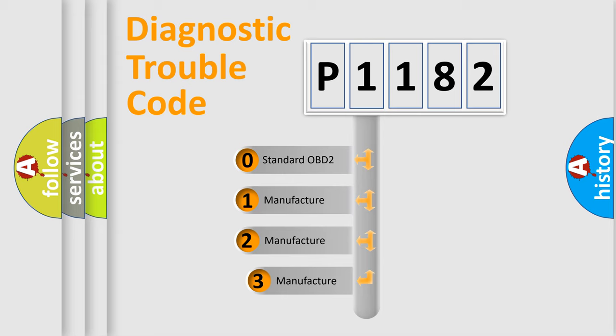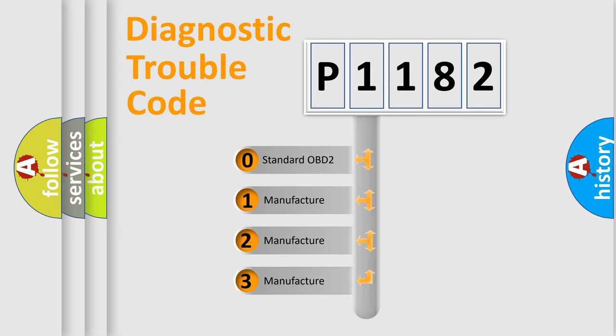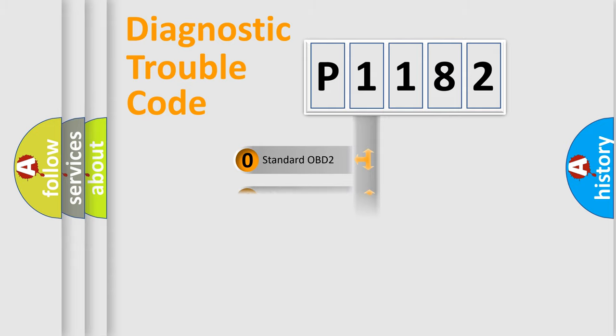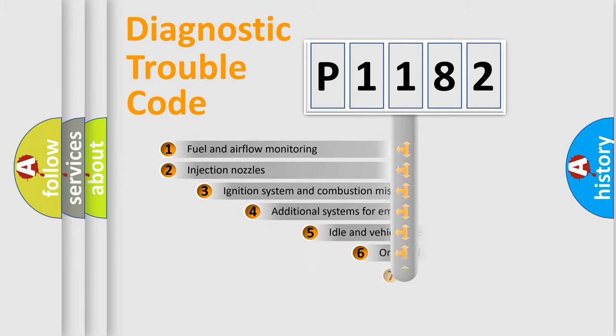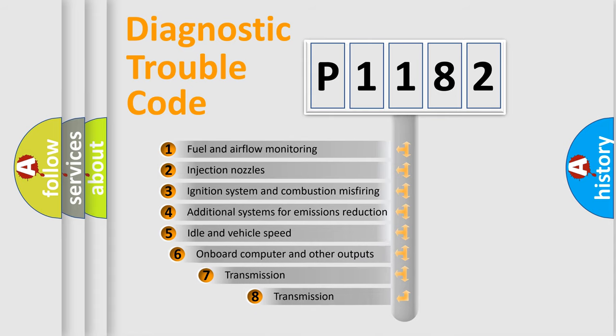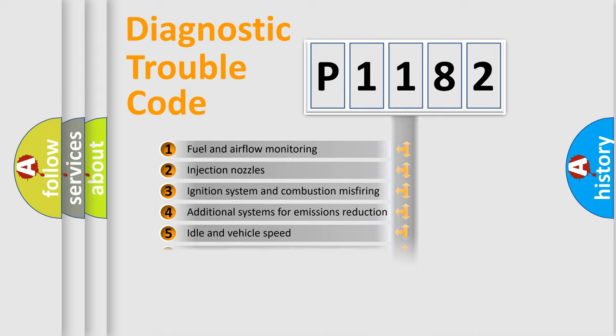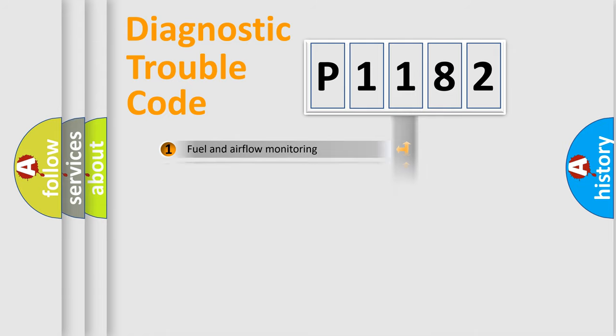If the second character is expressed as zero, it is a standardized error. In the case of numbers 1, 2, or 3, it is a manufacturer-specific expression of the car error. The third character specifies a subset of errors. The distribution shown is valid only for the standardized DTC code.